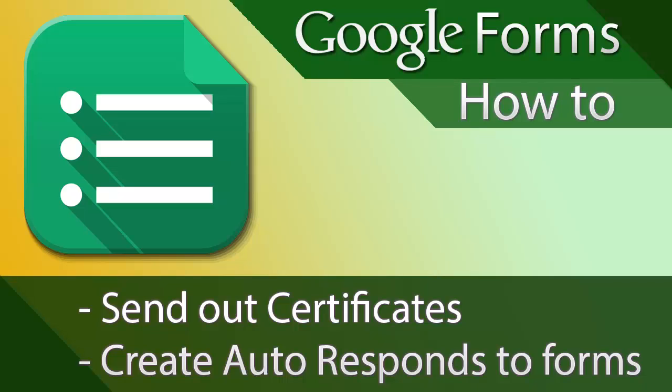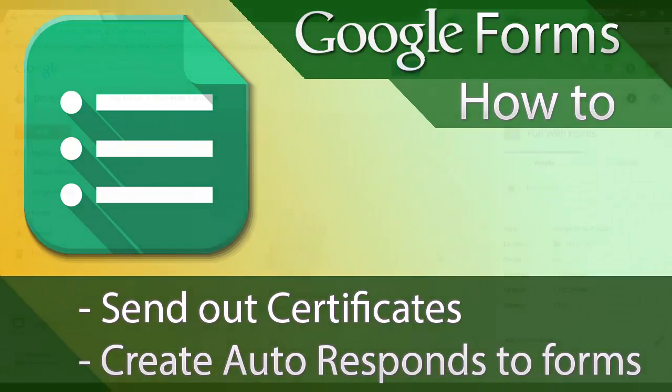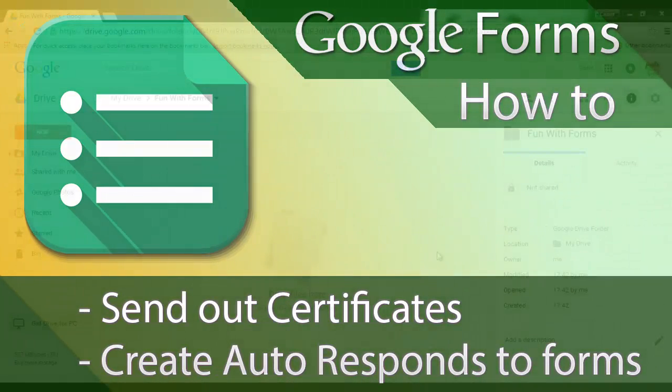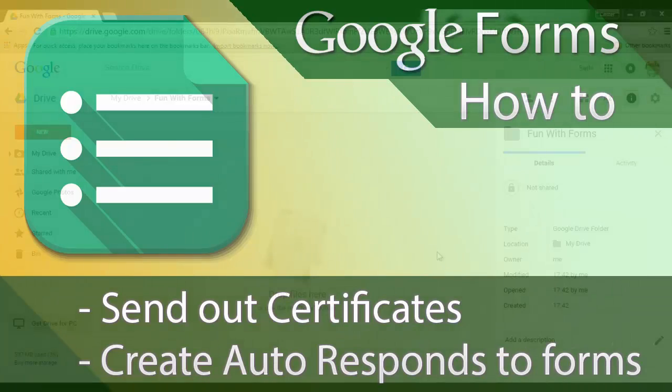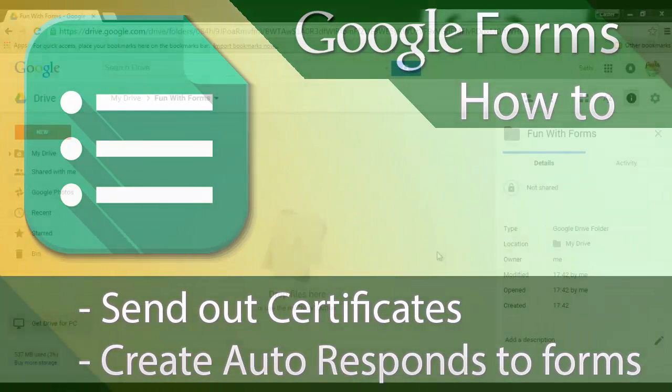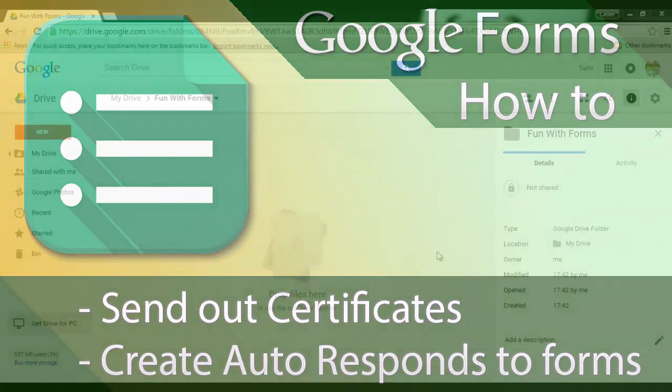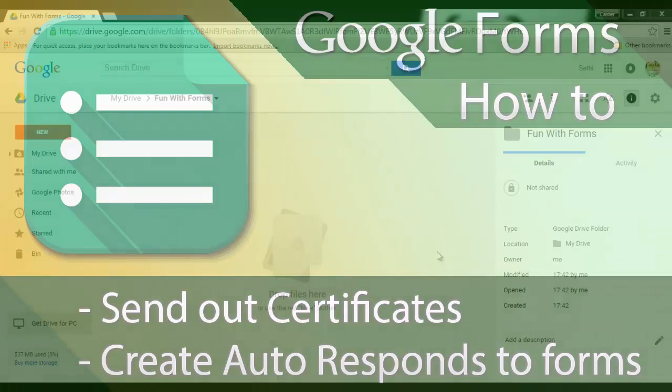Welcome to another flipped classroom tutorial. This time we are going to have some fun with Google Forms. Google Forms are always great if you want to collect data on people, you want to get some information, and if you want to get some feedback. So let's say that you've just finished a lesson or a training session.